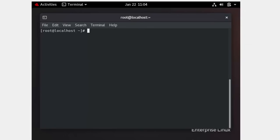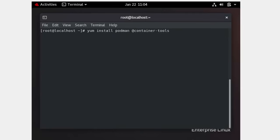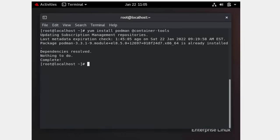The first thing required is to download a couple of packages: the podman package and the container-tools package. I have already downloaded them, so there is nothing to do on my system.